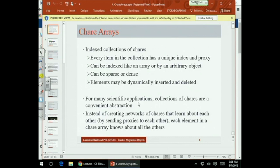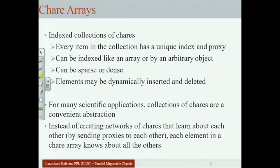Today we'll look at collections of chares. You could write programs using just chares and create networks of them. For example, to get a two-dimensional collection, each chare creates another chare which creates another chare — you have N of them, and each of those N then creates M other chares in the same linear fashion to get an N by M array of chares. Each one has a proxy to the one they created, and you can pass the proxy around. So you can build networks of chares this way.